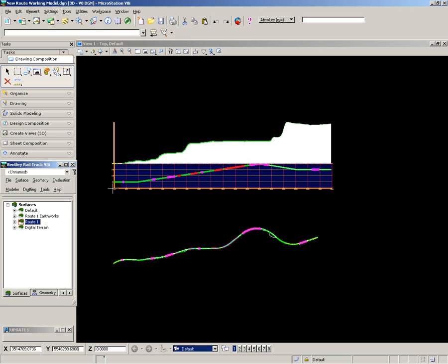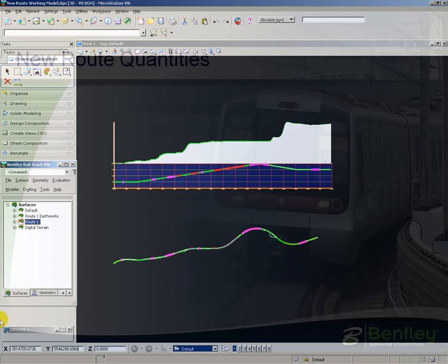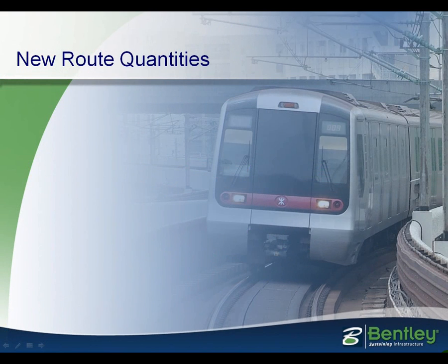In this particular project, we have huge amounts of cut, so we have material building on the mass haul diagram throughout the project. And that completes my quantities and cost calculations.